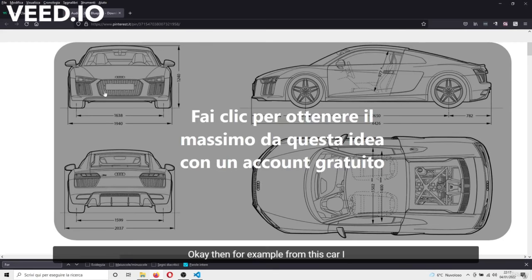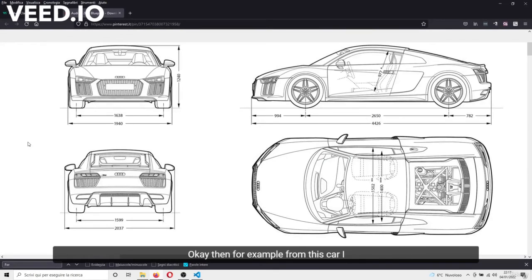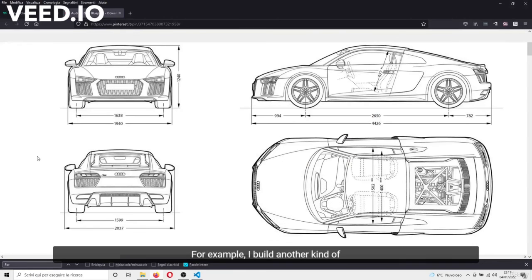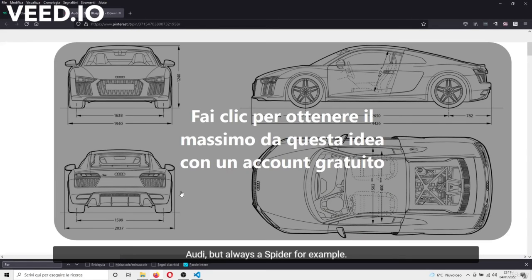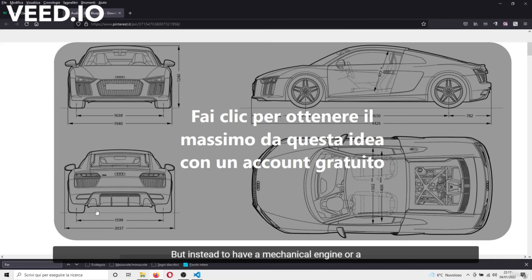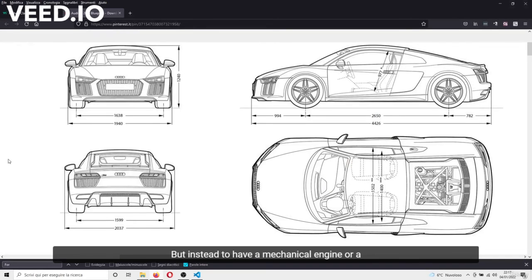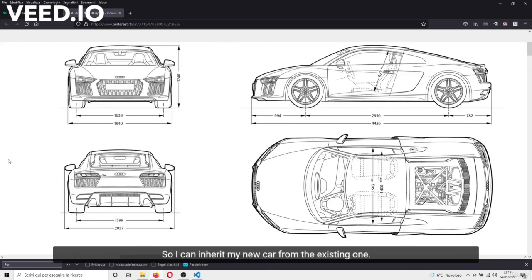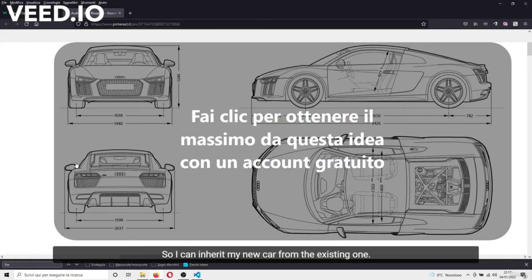Okay, then, for example, from this car I can build another car, but I inherit some features or many features of this car. For example, I build another kind of Audi, but always a spider, for example, but instead of having a mechanical engine or a combustion engine, I will have an electric engine. So what changes is very little, but something changes, so I can derive my new car from the existing one, which is this.